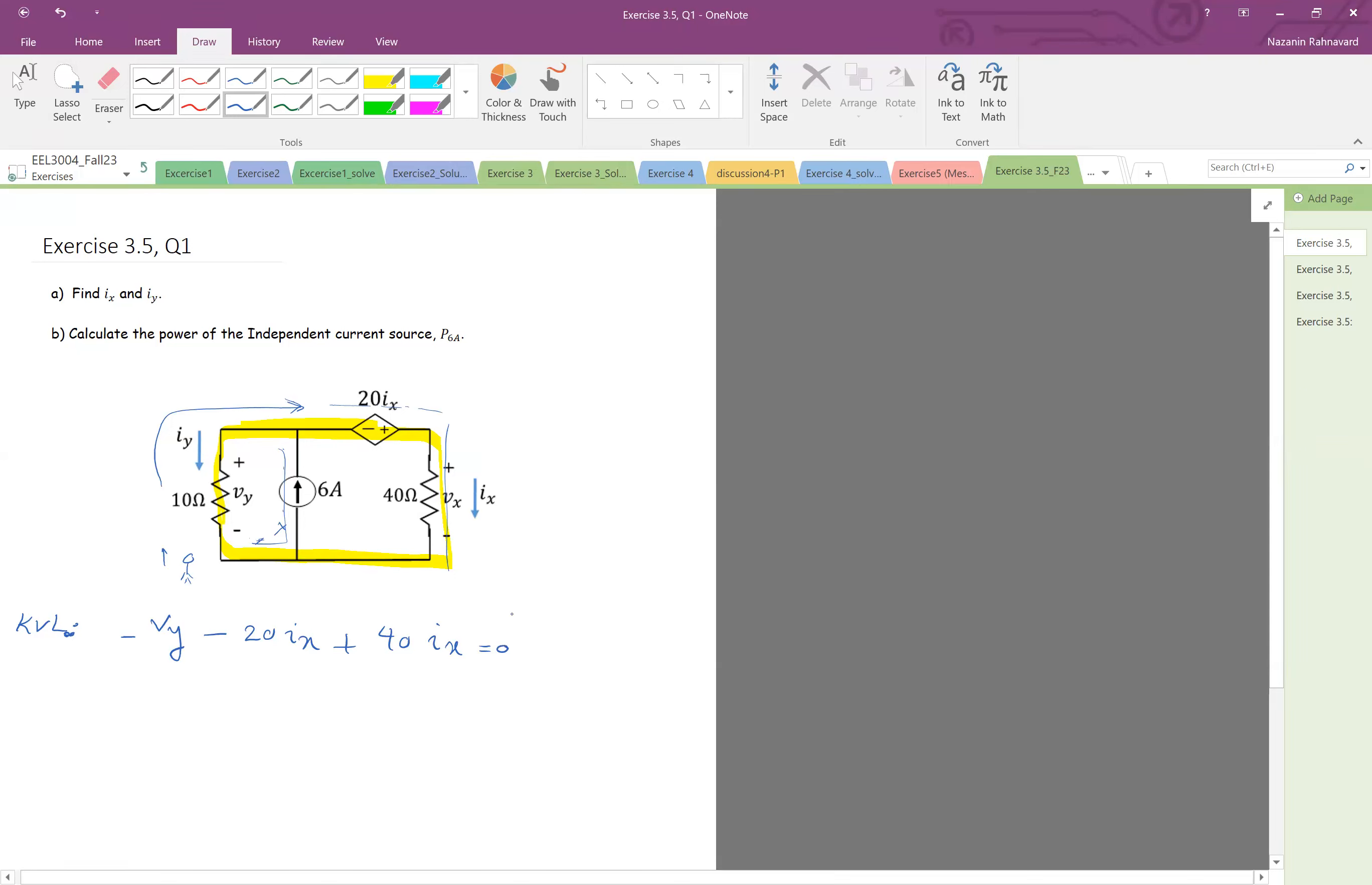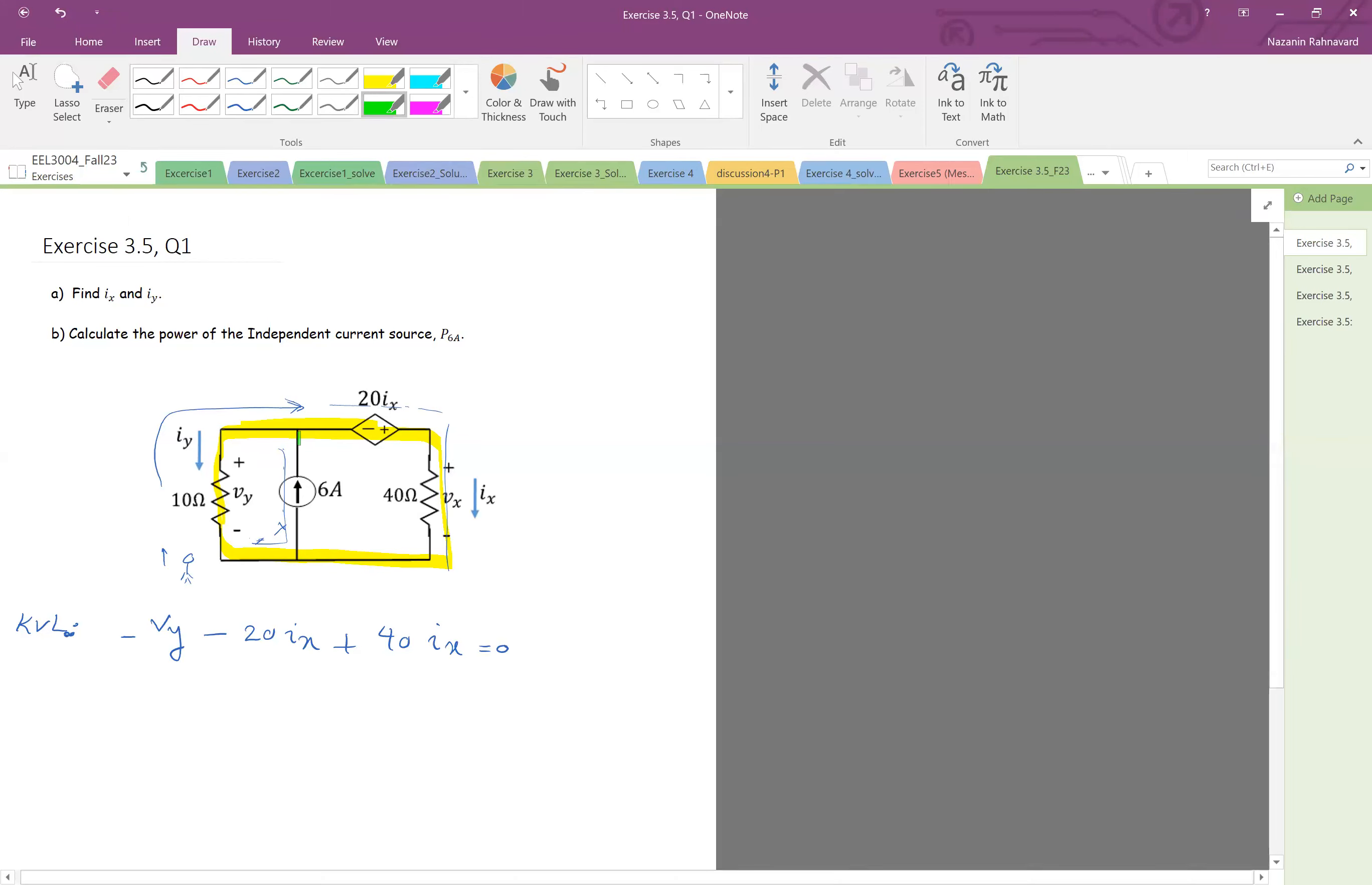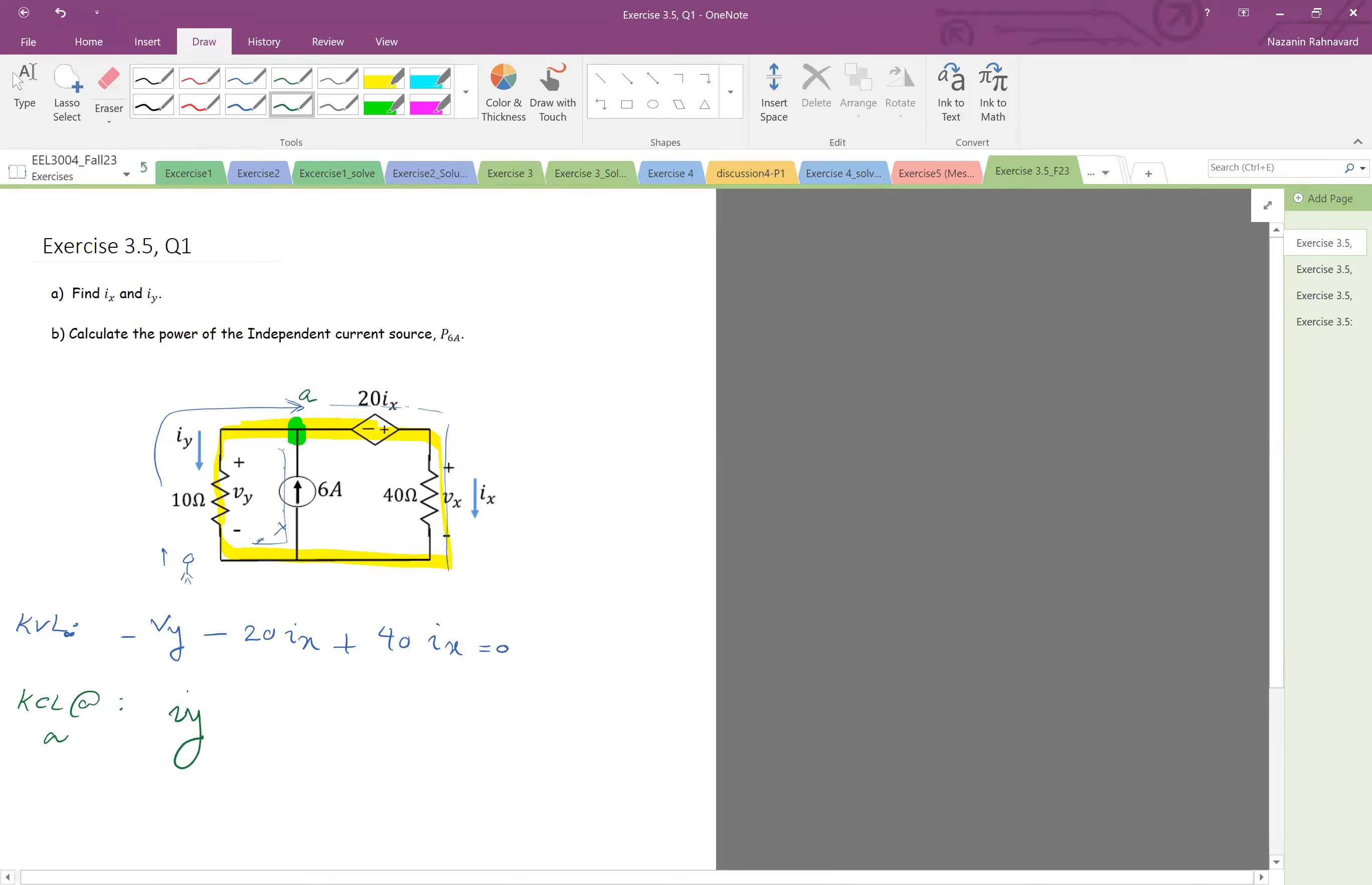And also we can write a KCL here. Okay so there's iy. KCL at node a, call it node a here. iy and then the current which is going out is negative 6 milliamps, and then the current which is going here, see this current is continuing and it's ix. Because they are in series, it's gonna have the same current ix. This also has ix, so plus ix equal to zero.